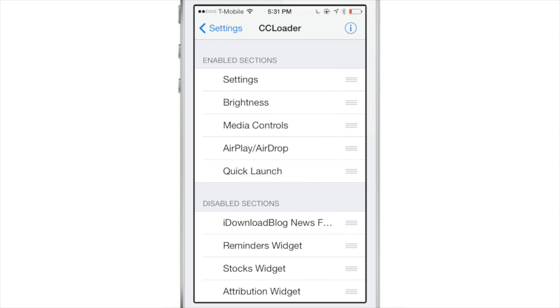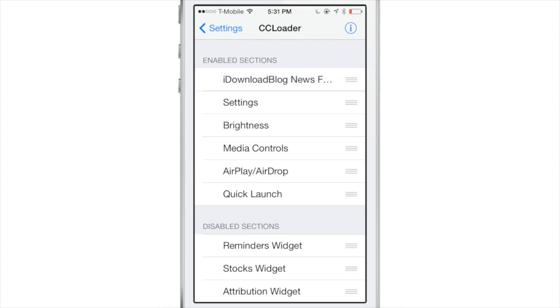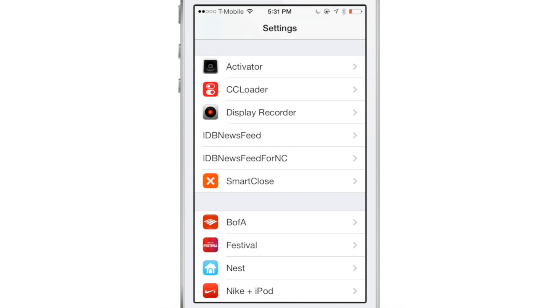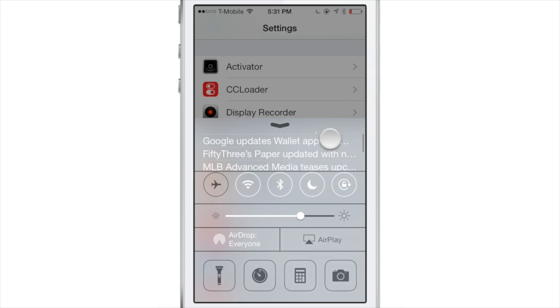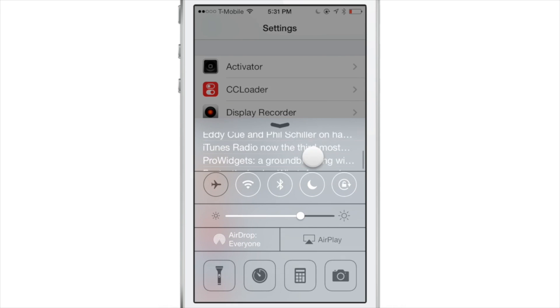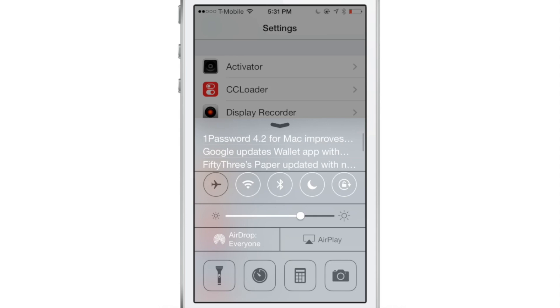First, we're going to focus on the Control Center portion, which piggybacks on CC Loader to be featured in Control Center just like this. Once I enable that in CC Loader, I can just go in.